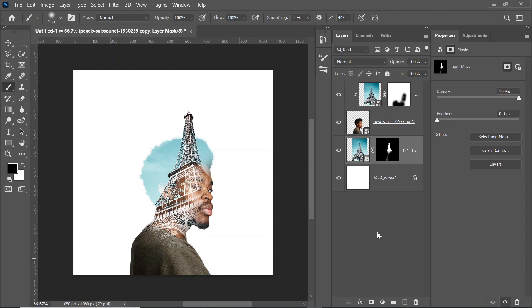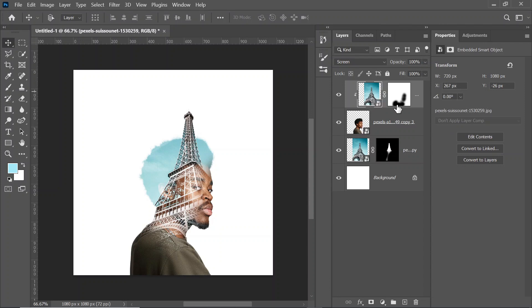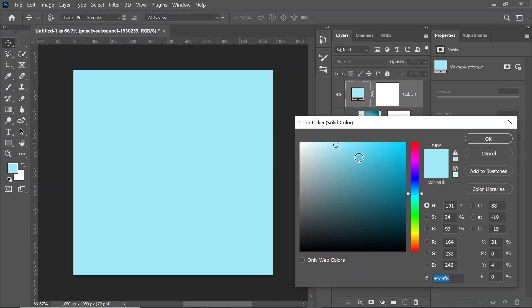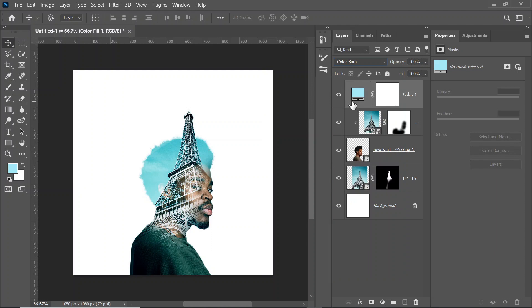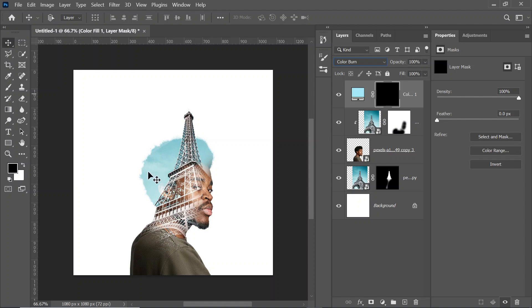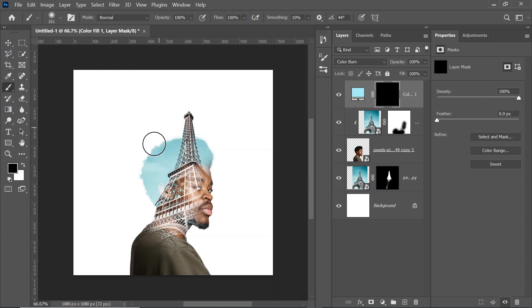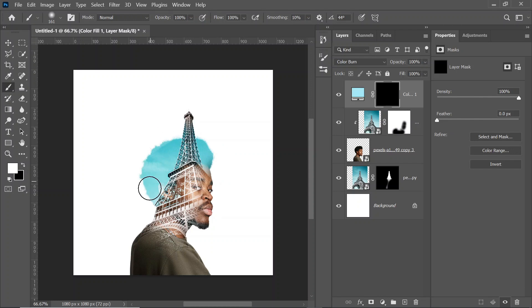Now we're going to go to the top and create a Solid Color adjustment layer because the hair is looking a little dim. You can see my color code — this is the color code you use for the Solid Color adjustment layer. Click OK and change the blending mode to Color Burn. Then click on the mask and press Ctrl+I to invert the mask. Press B for brush, make sure your foreground color is white, and then paint over the hair. You can see the before and after — the hair is sharper. Let's also paint over the top of the Eiffel Tower.